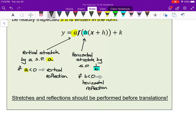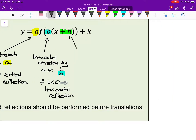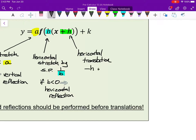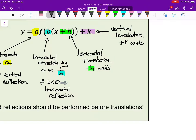Your h value is being added to just the x inside the function. That's a horizontal translation — the simplest way of saying this is by minus h units. So if h is positive, it moves to the left; if h is negative, it moves to the right. The k value is the vertical translation — by whatever that k value is. If it's positive, it goes up; if it's negative, it goes down.